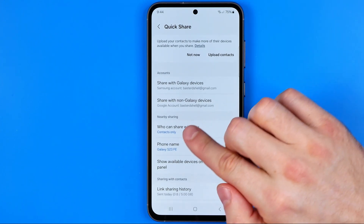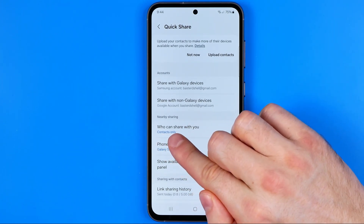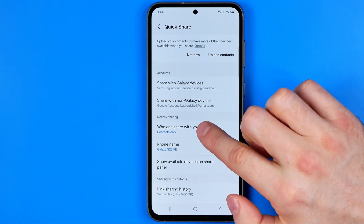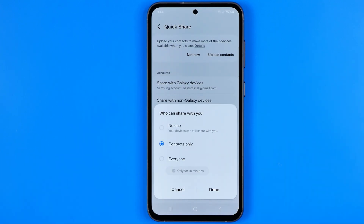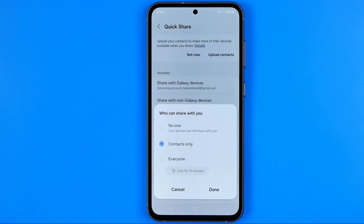Here we need to look for 'Who can share with you'. If we tap on it, we can see that it is currently set to Contacts Only on my device, which means that people from my contacts book are able to share data with me, such as files.